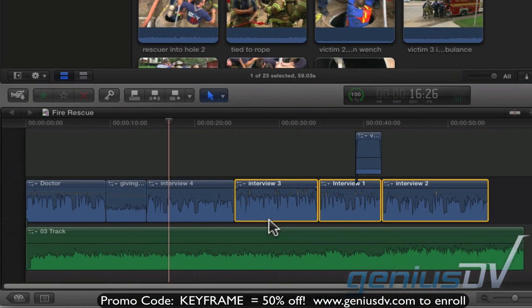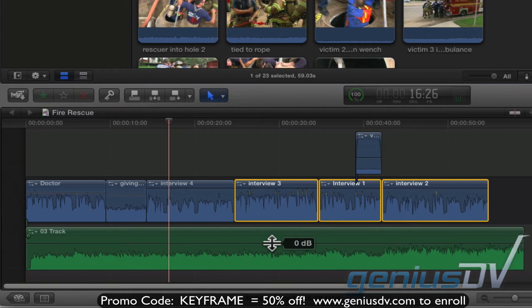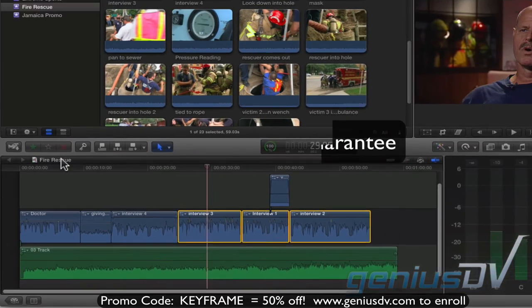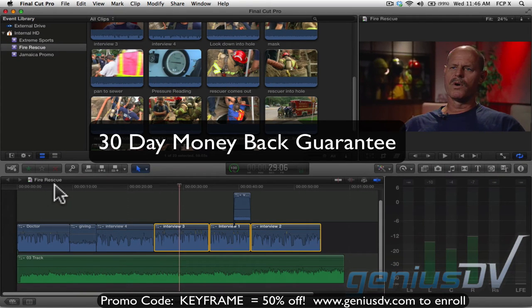So now I'll also lower the overall level of the music down just a bit. There you go. I've got a much better mix.